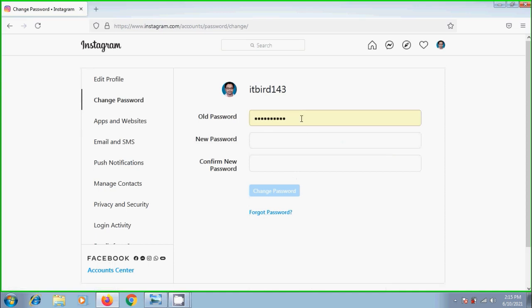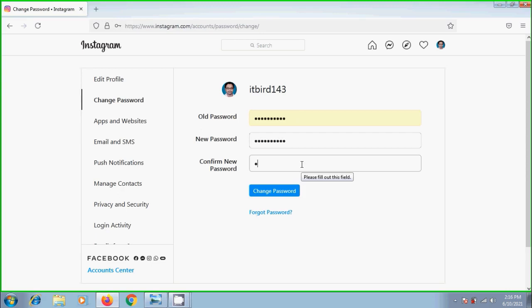Enter the current password. And in the next boxes, enter your new password you want to assign. Just remember that to get a strong password, use a combination of at least six letters, numbers, and special characters. After entering the new password and confirming it, click on change password.